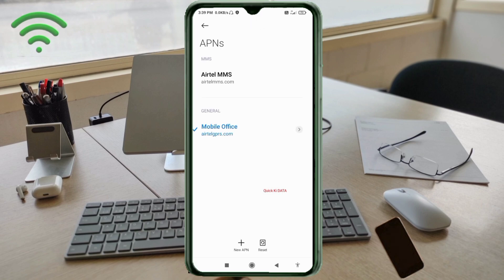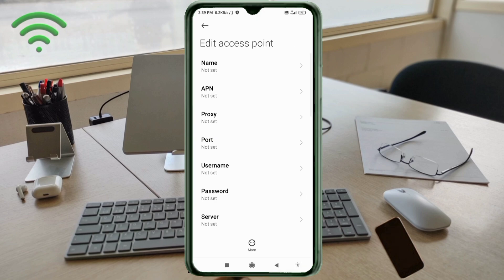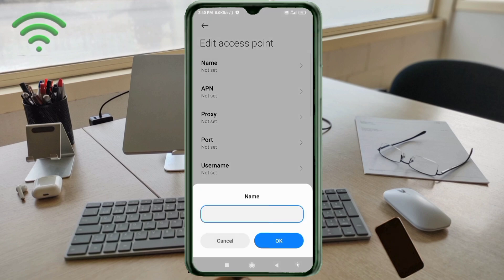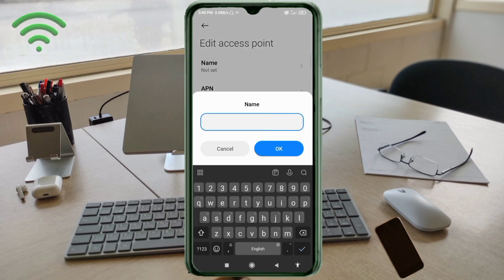Click on the add or plus button to add a new APN. Enter the APN settings. Tap the name field. Note: capital letters and small letters are very important — follow the steps carefully.